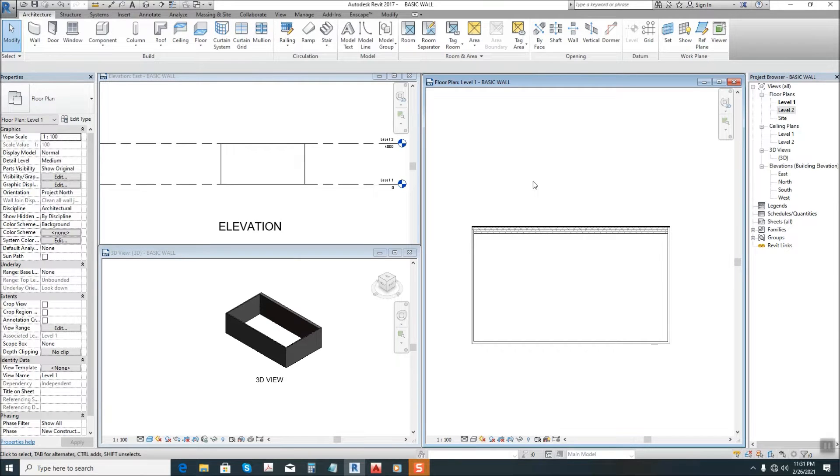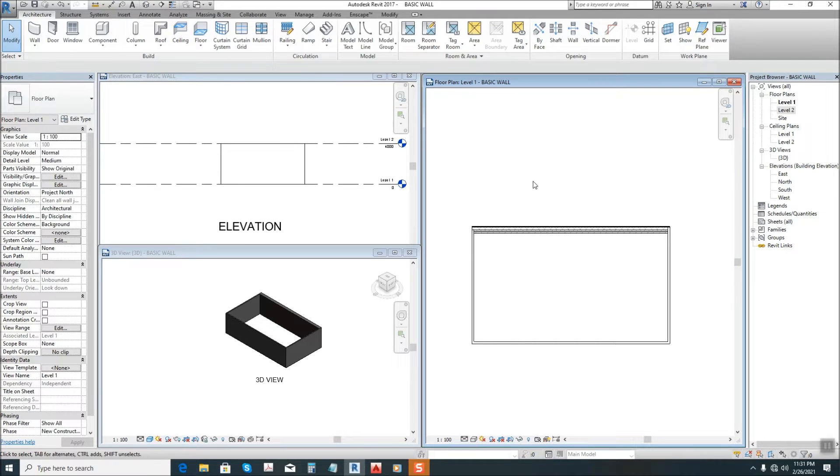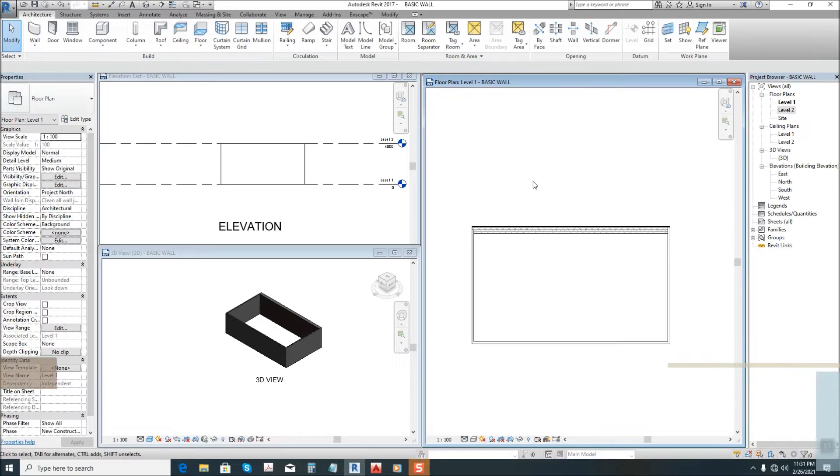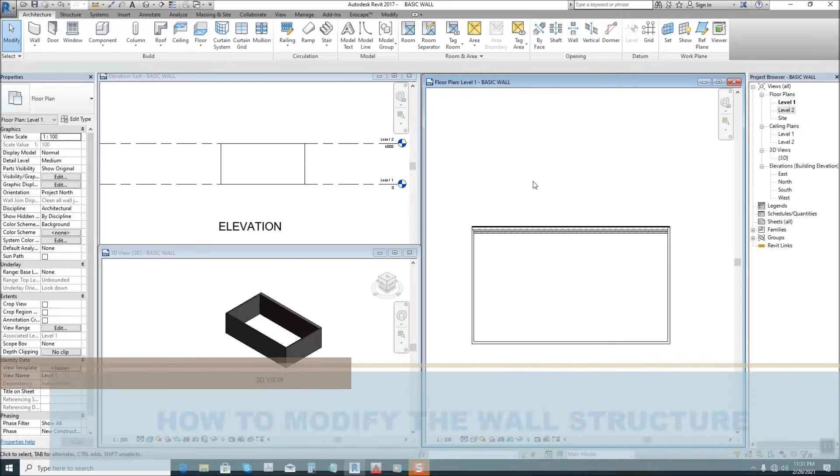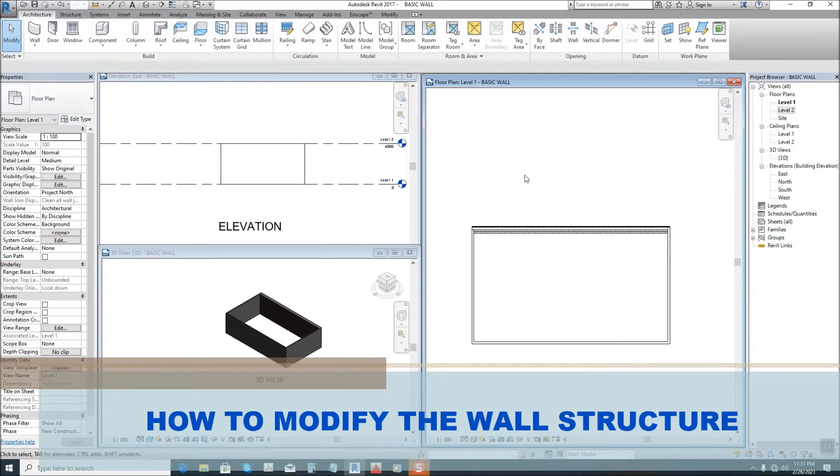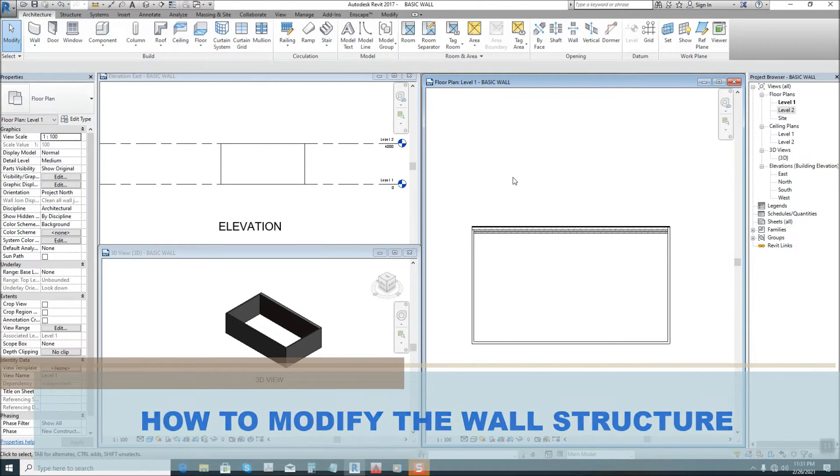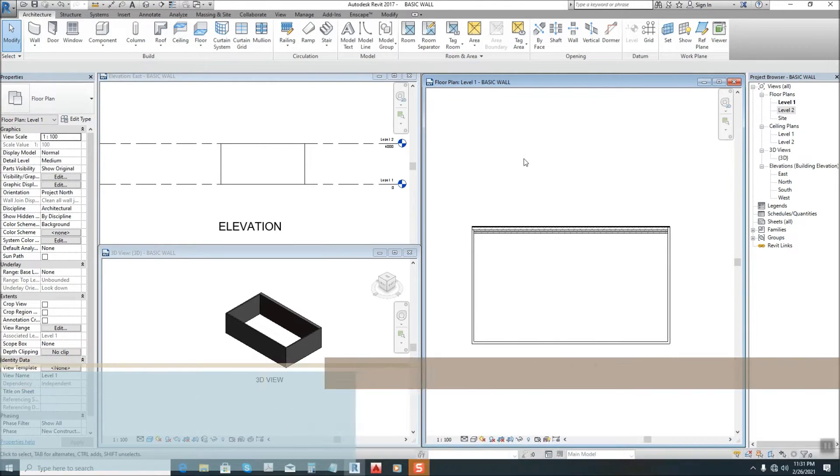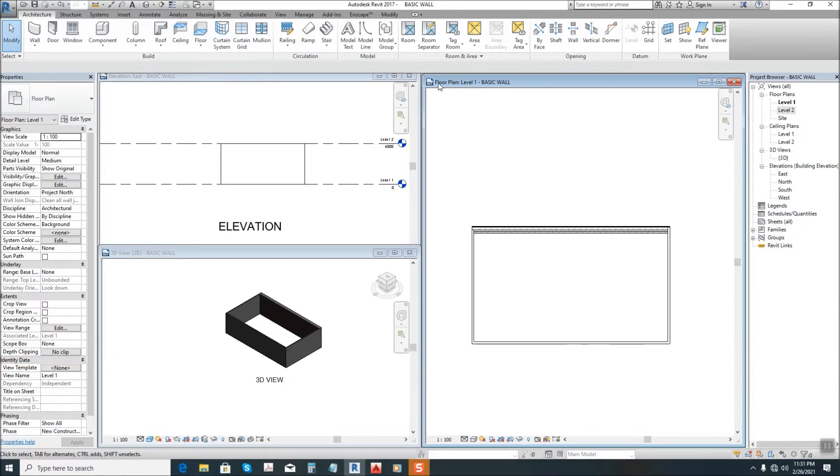What's up guys, the gigabully architect here and welcome to my channel. Our topic for today is about Revit, how to modify the wall structure. You can see here in our floor plan we have a wall that we created.